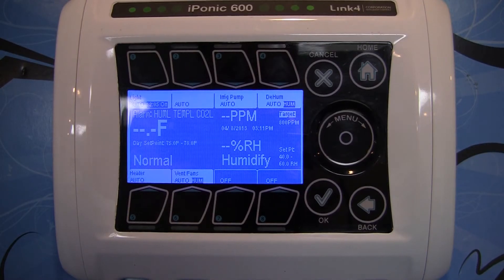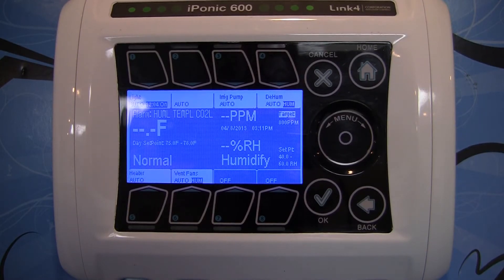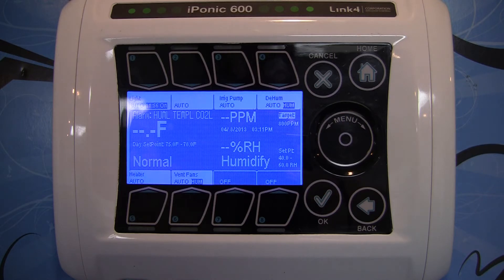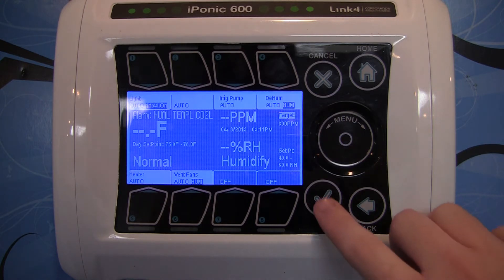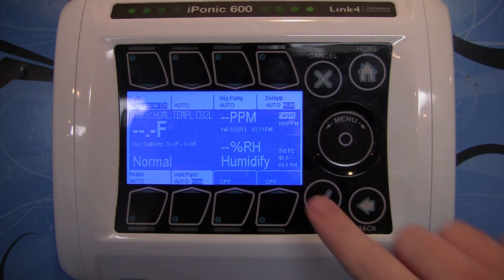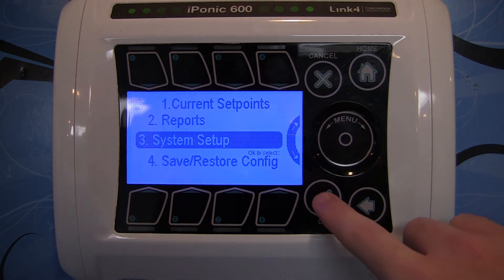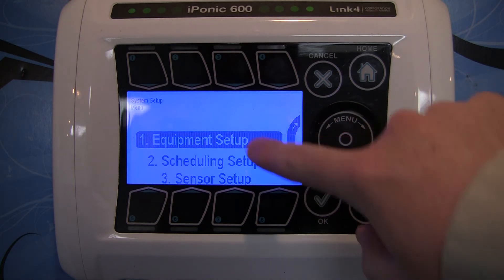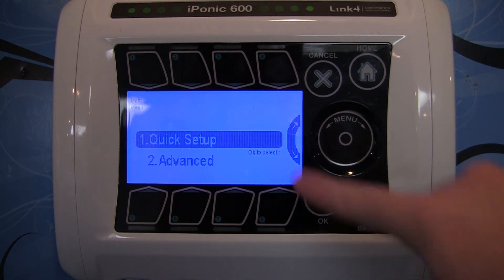In this video we're going to go over setting up a CO2 injector. If you wish to control the CO2 level in your facility with the iPonic 614, you're going to want to make sure that the equipment is selected using the same equipment procedure that we went through in previous videos, like with our lights. So we'll go ahead and hit OK, go into System Setup, Equipment Setup, Quick Setup.